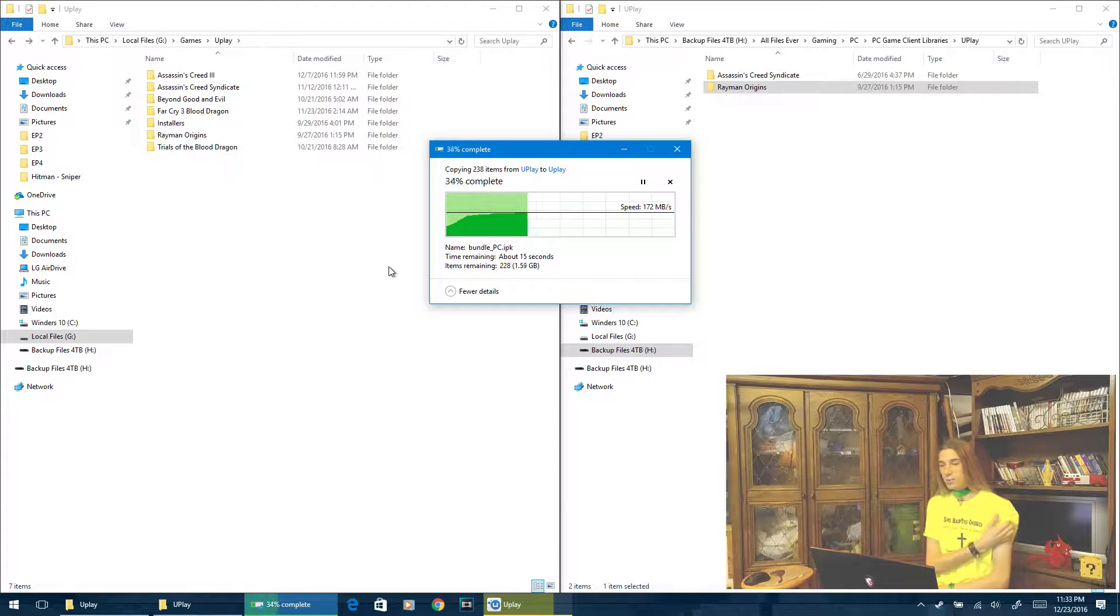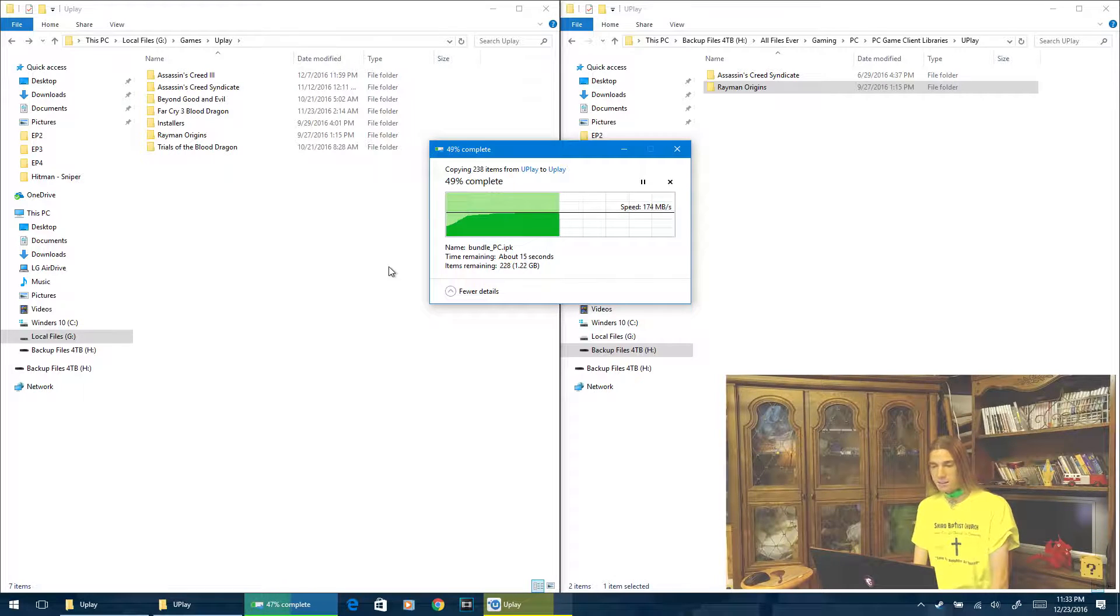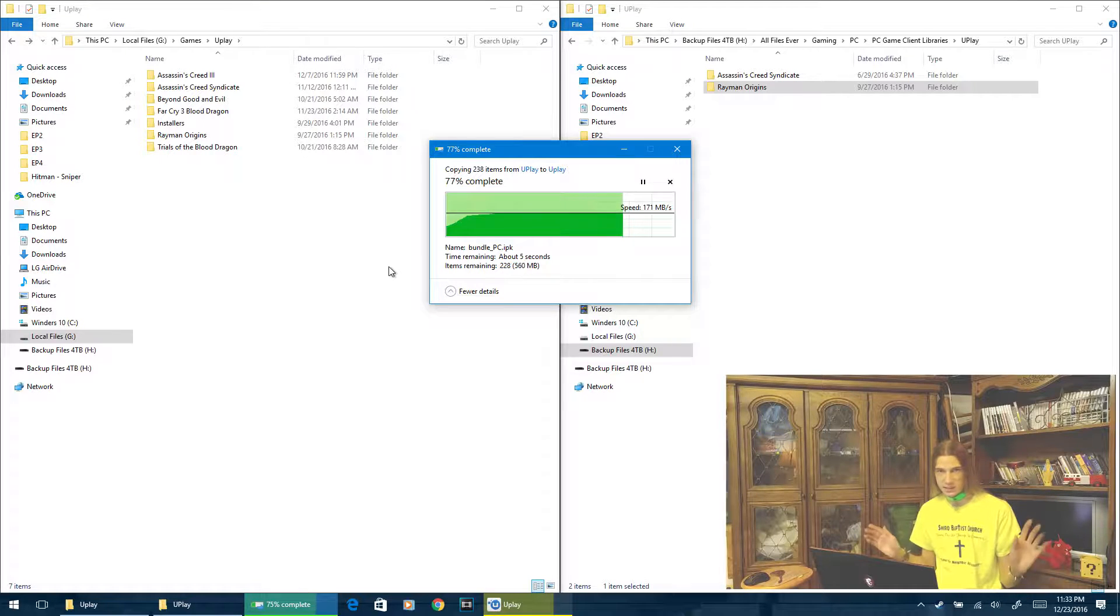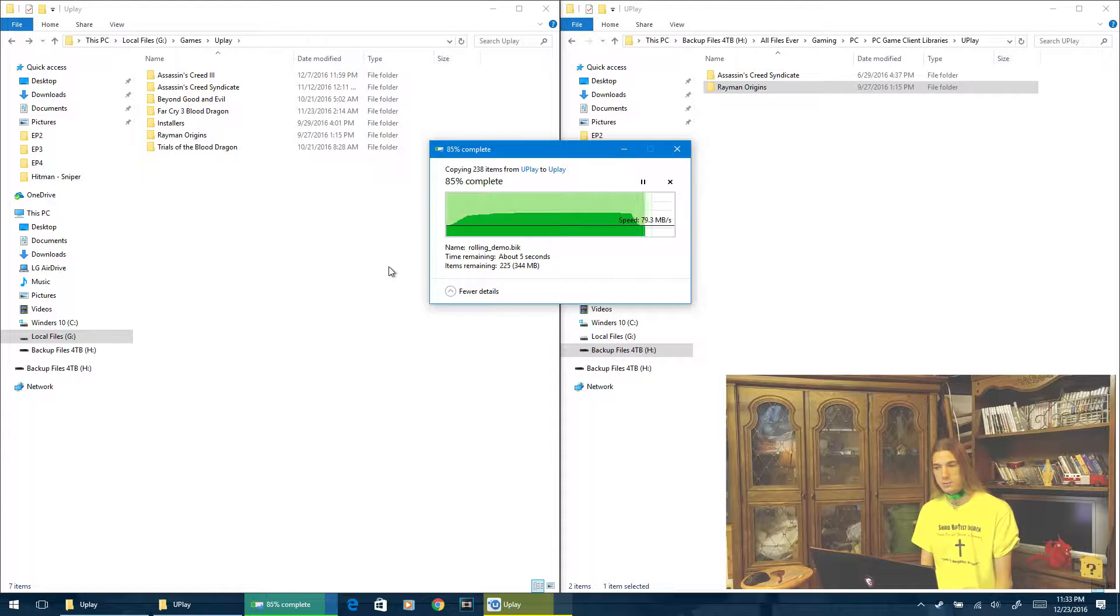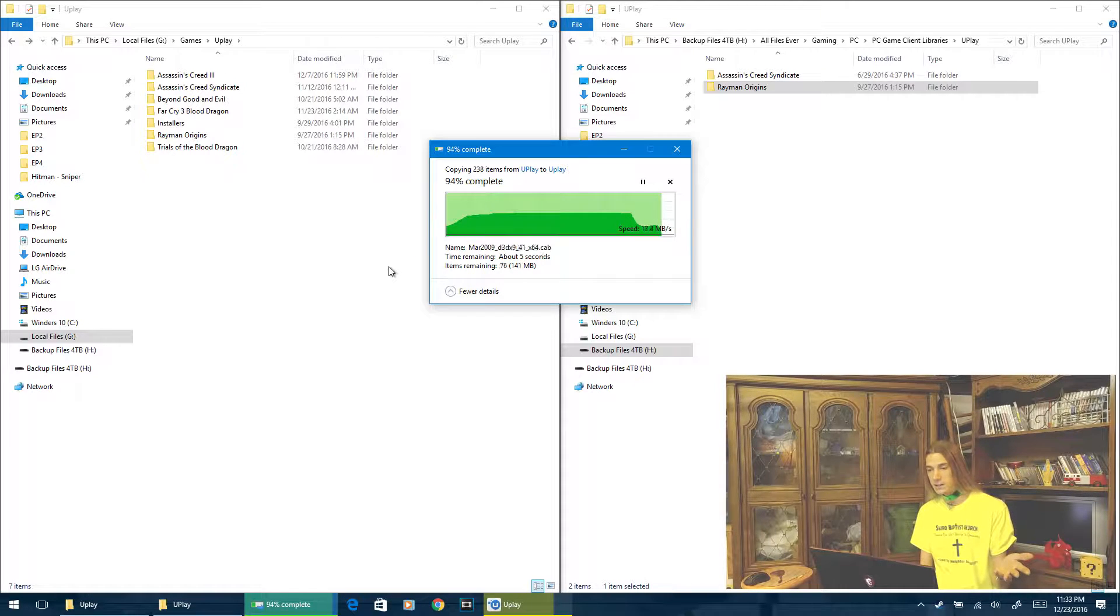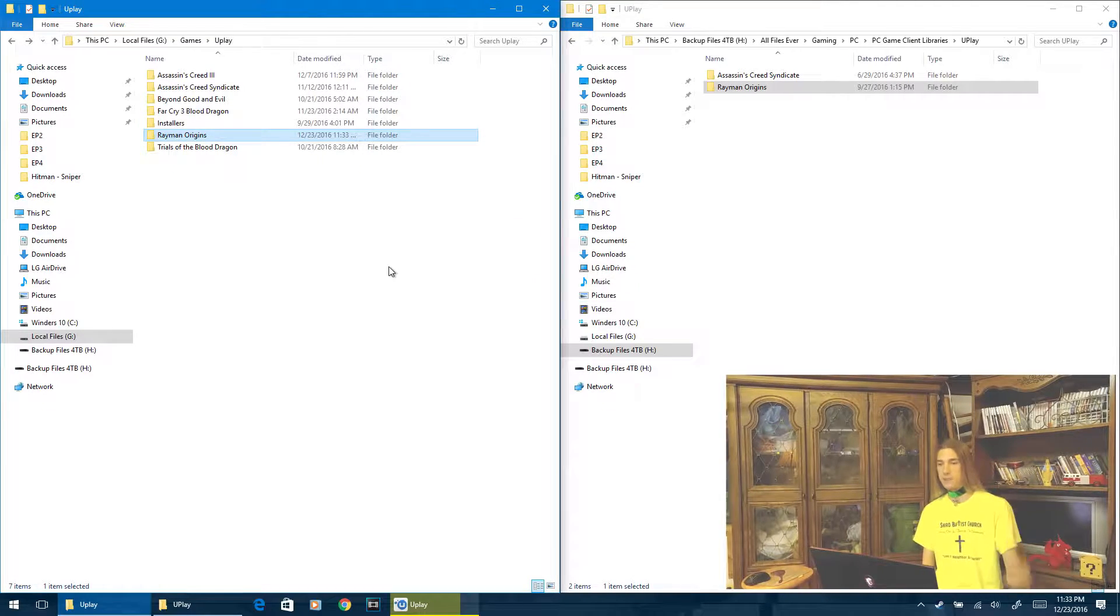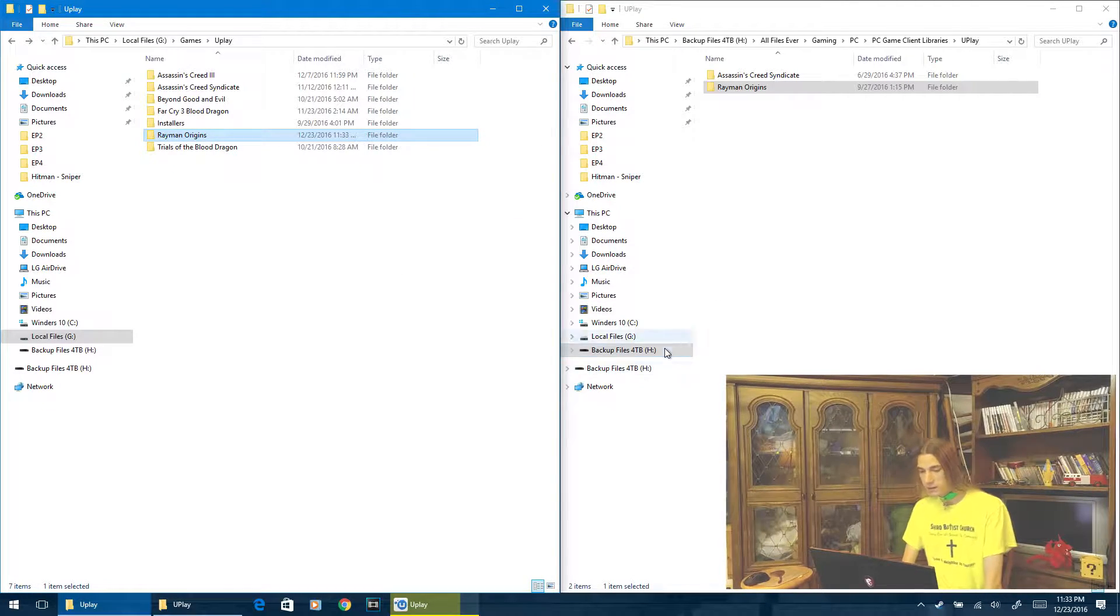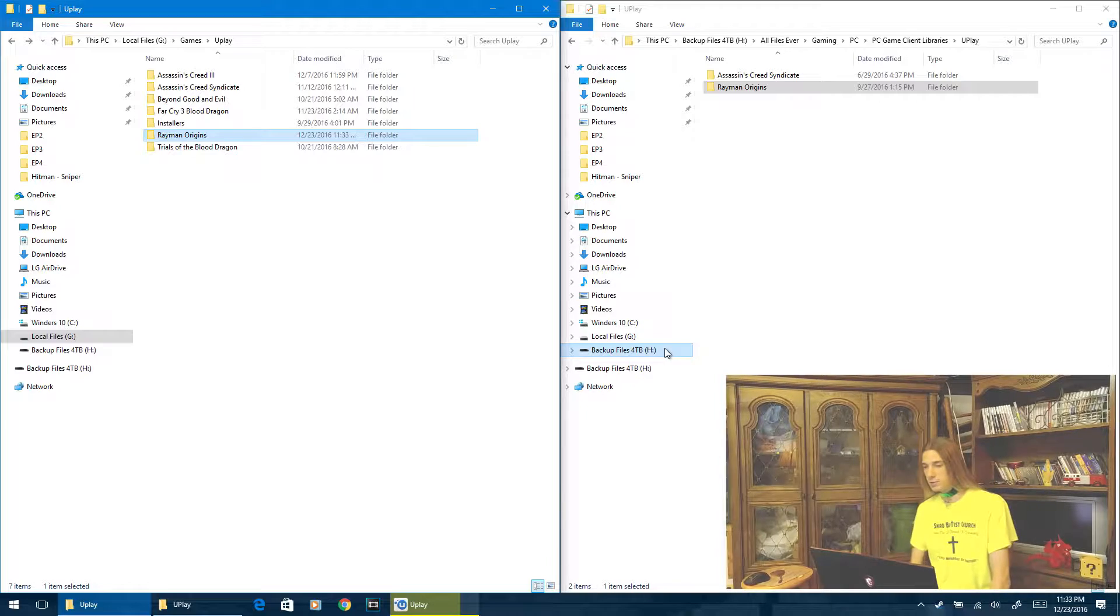So once it finishes copying, it's not that big of a game. Most games I copy are like 50, 60 gigs, like Assassin's Creed Syndicate. Oh my gosh, that game is huge. So needless to say, figuring out that I could do this trick in the last few Uplay updates, thankfully, thank you Uplay for doing this, has saved my tail. So here we go. So now it's in our computer.